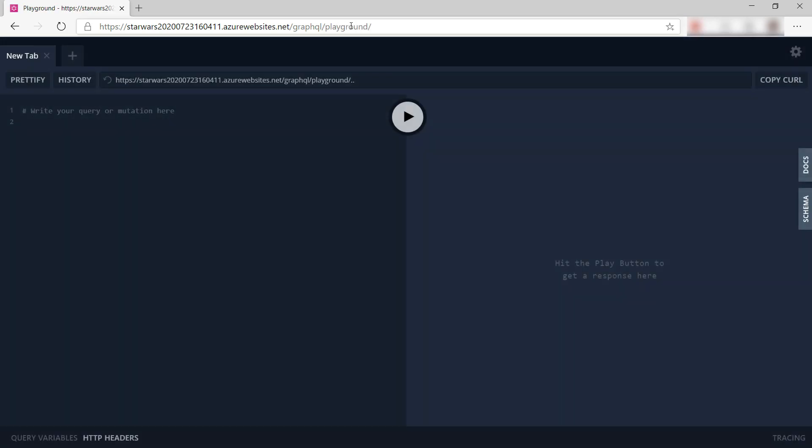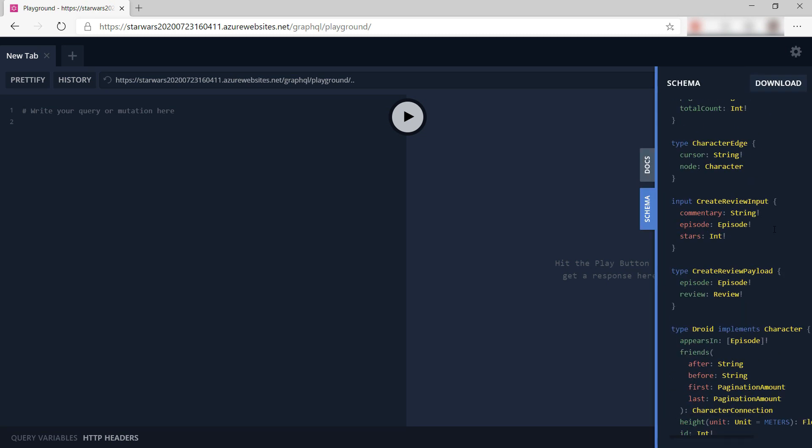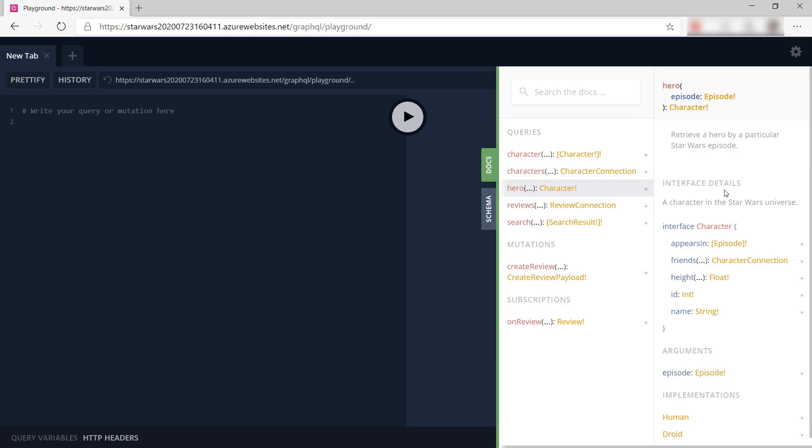We can use this to test the API and in a real app, you use the API by using HTTP requests for it. Now, here I can see the GraphQL schema for the API and also the queries that I can use. Cool, right? Like the hero query, which requires an episode and returns a character.